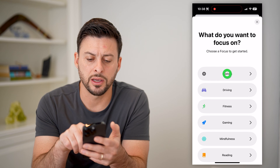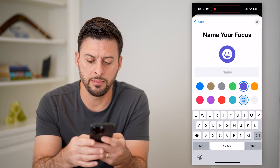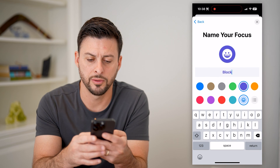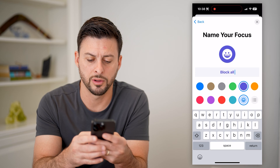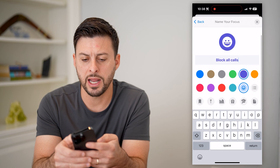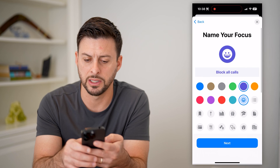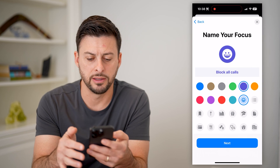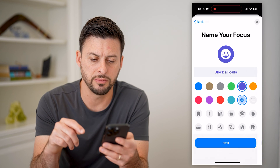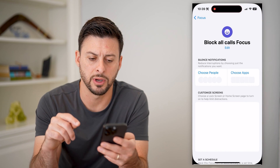I'm just going to choose a custom one here and I'm going to name it 'block all calls.' You can add an emoji, a different face, color, all that stuff, but I'm just going to hit Next and Customize.